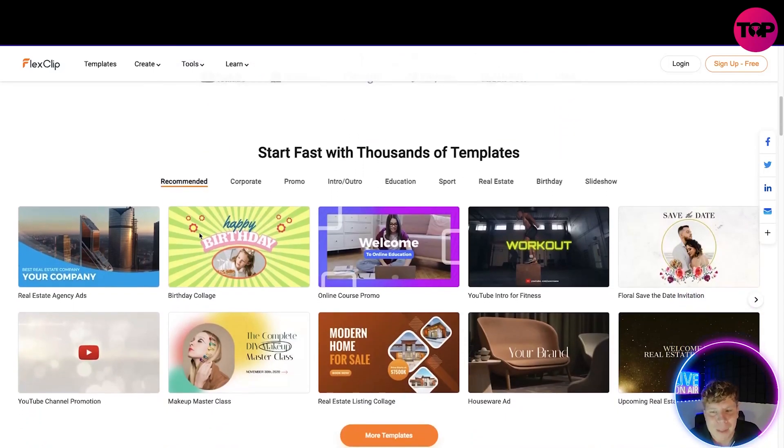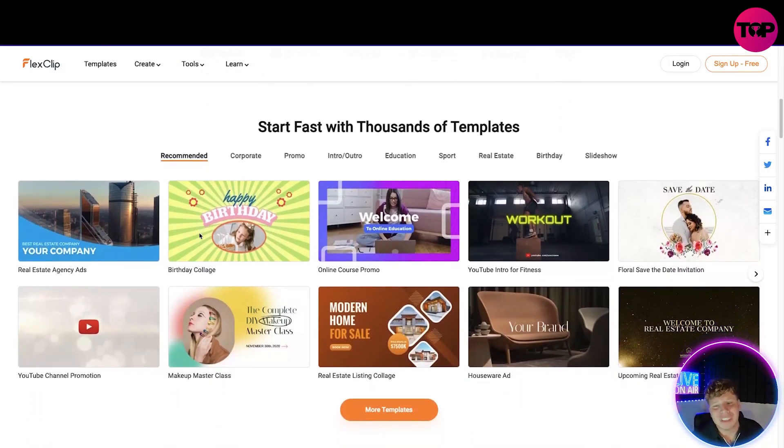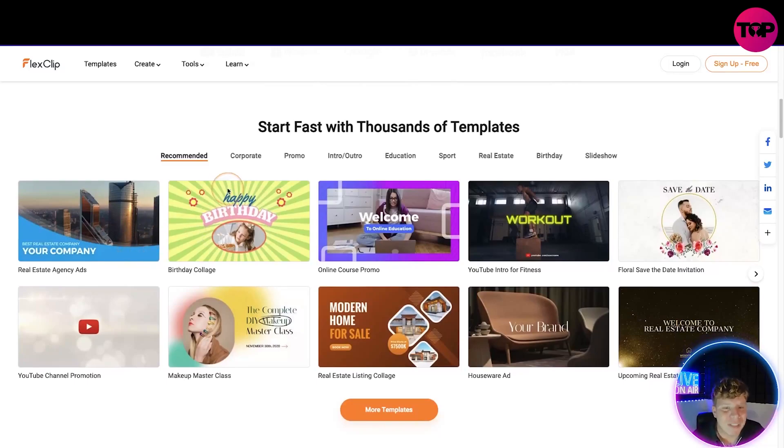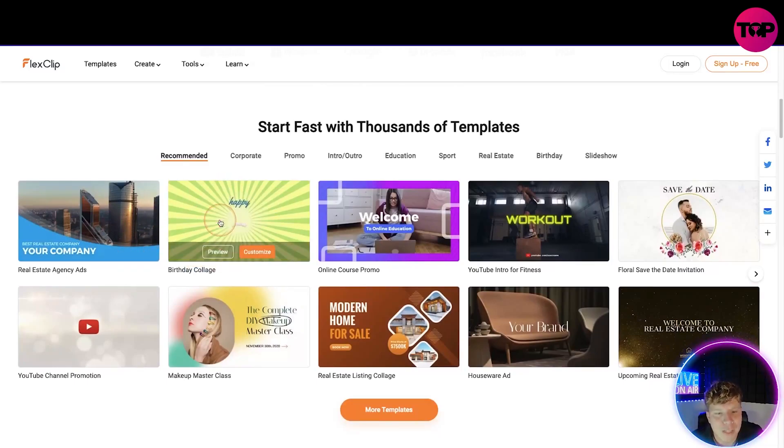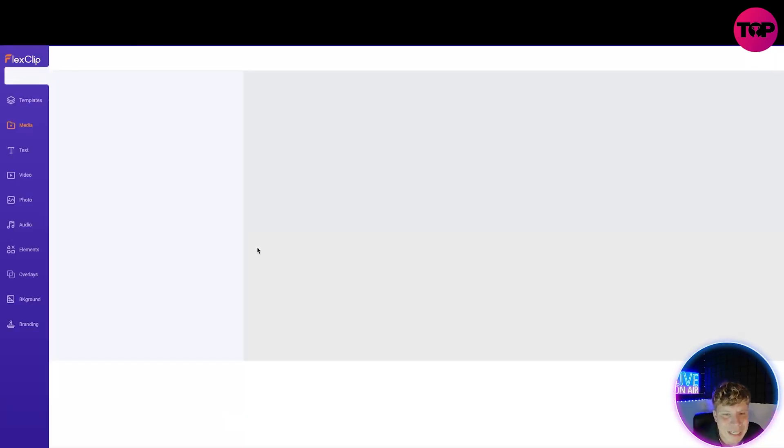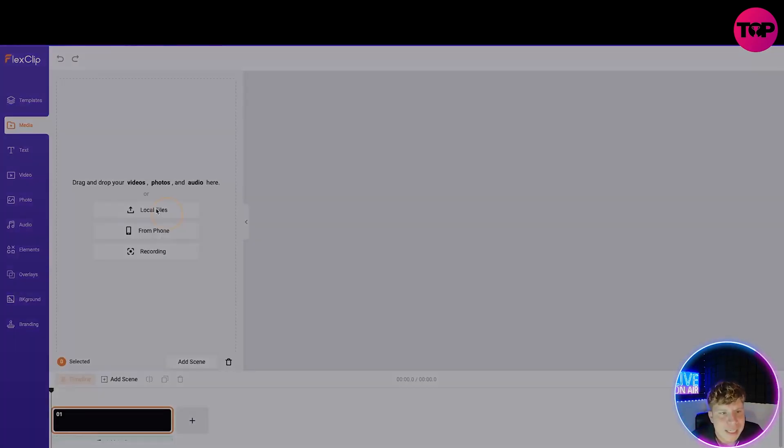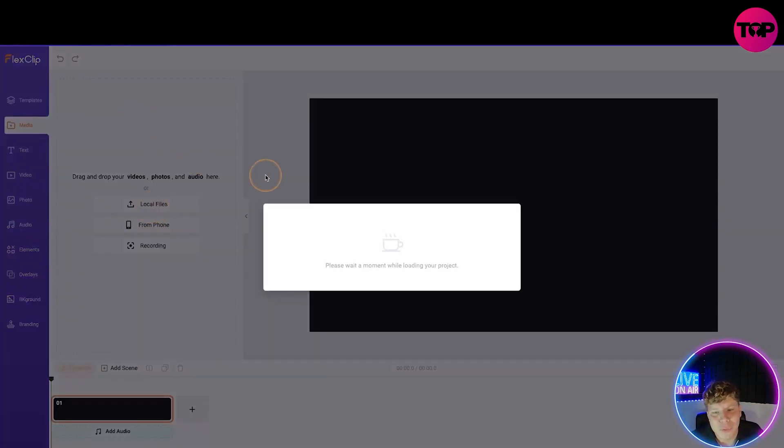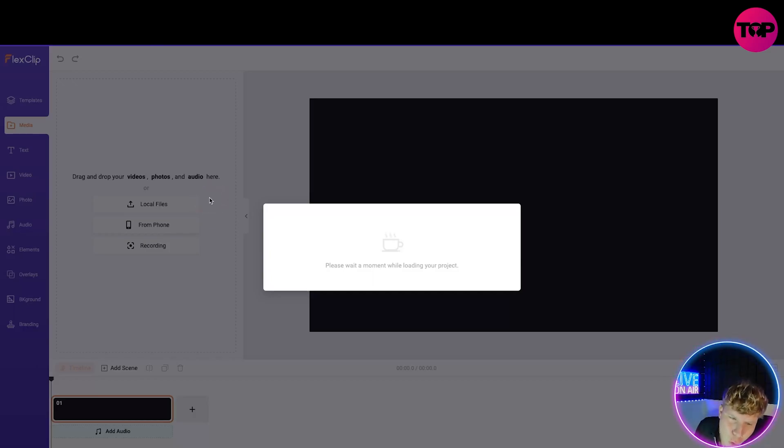You can start fast with thousands of templates. Let's just have a little look. Let's go for a birthday collage. Let's click on customize and see what happens. It's going to take you to here. Please wait a moment while loading your project.